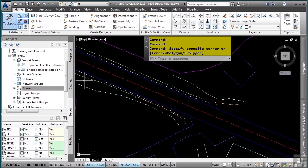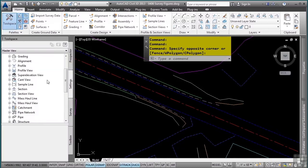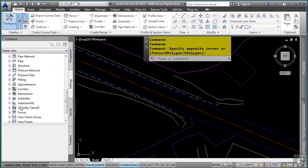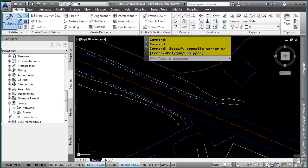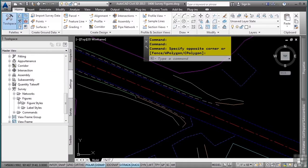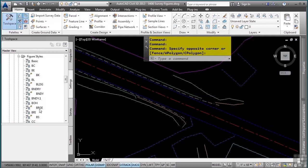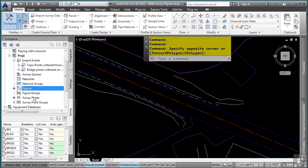This is because of the figure styles defined in the settings tab, survey category, figures, and then figure styles. So these are all the figure styles that are being used.